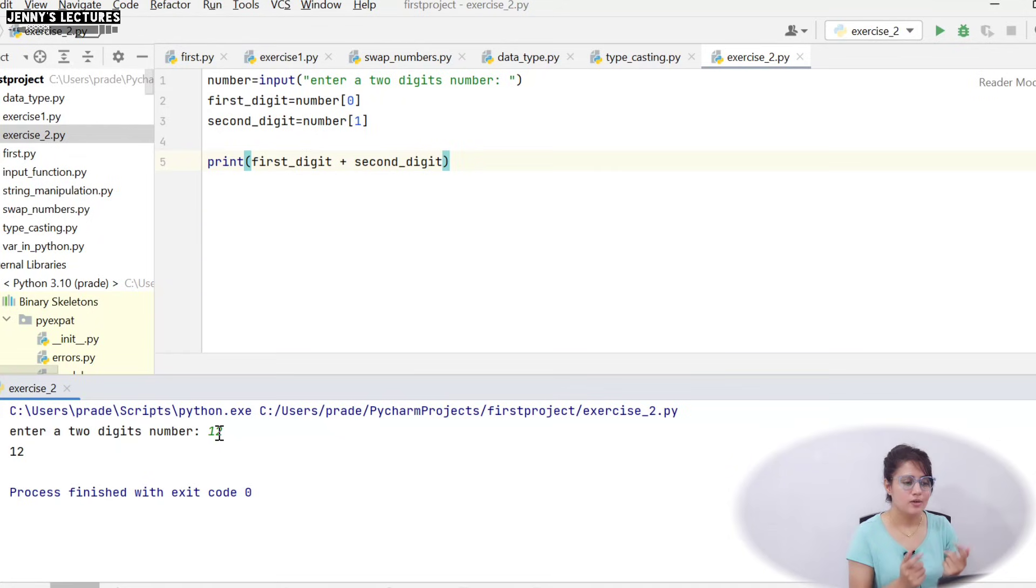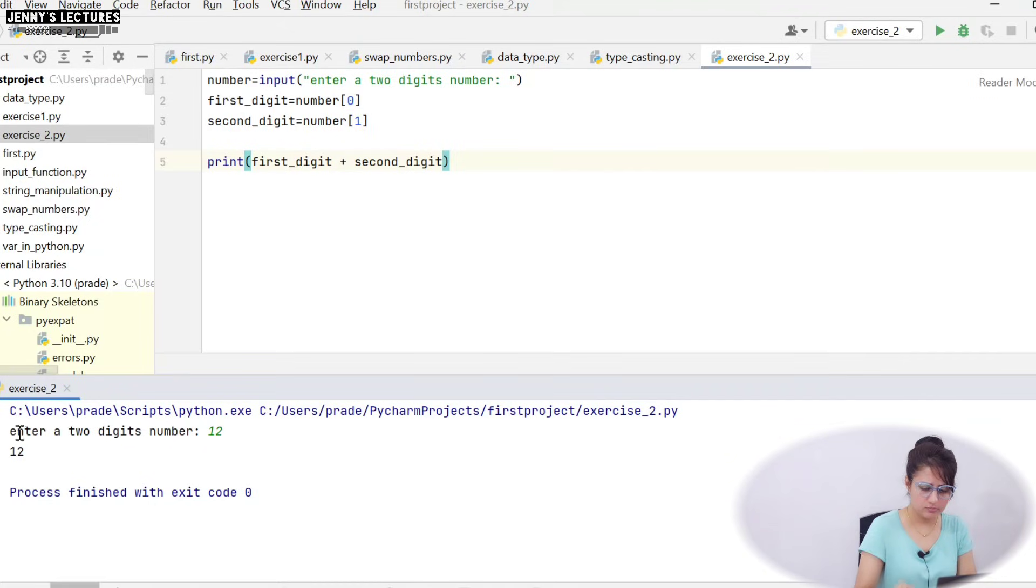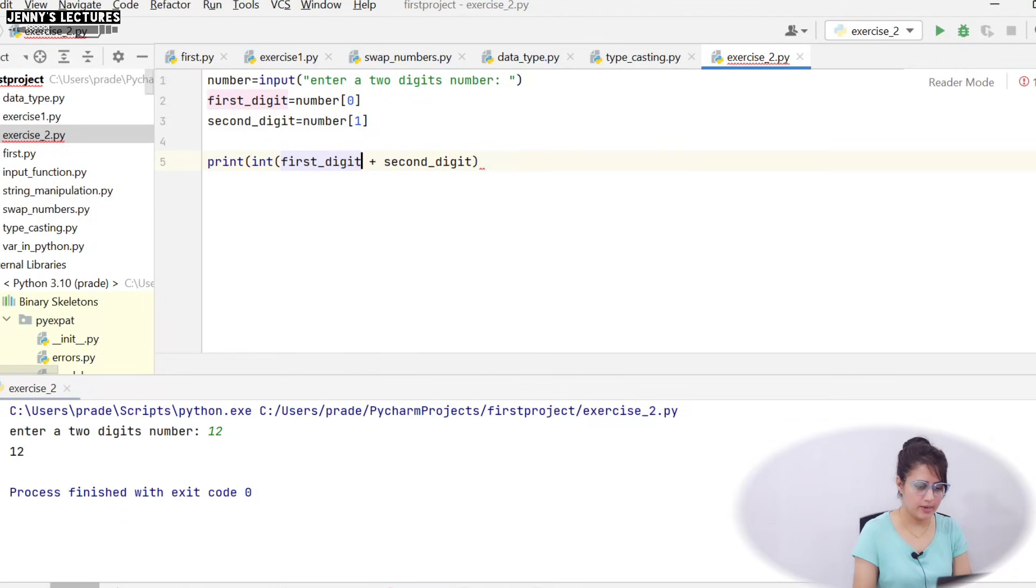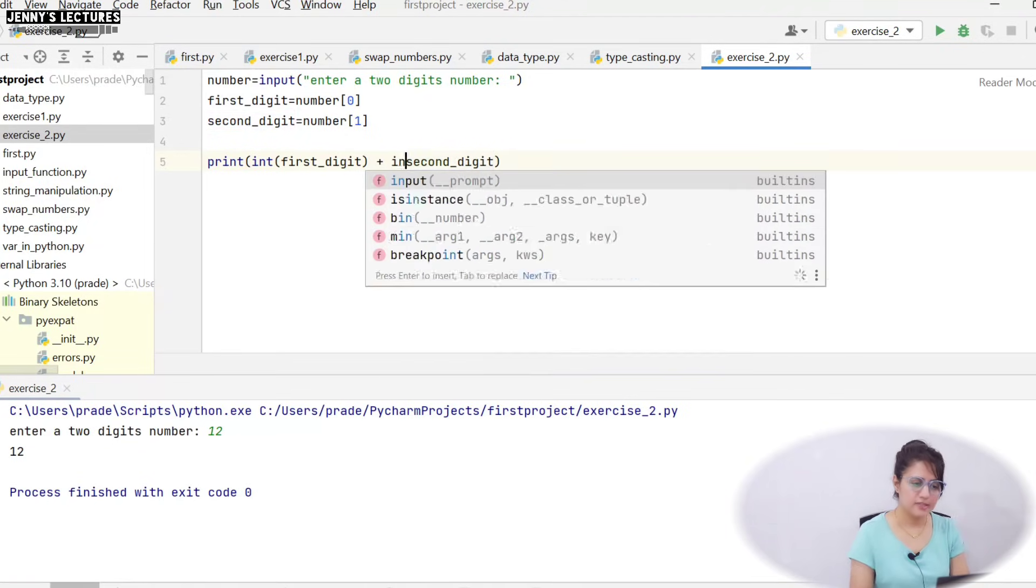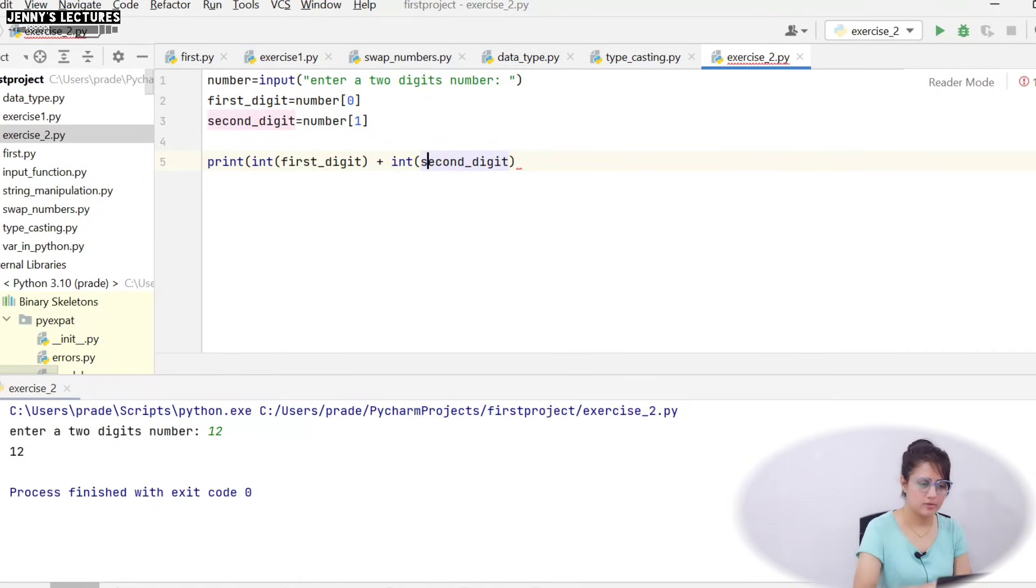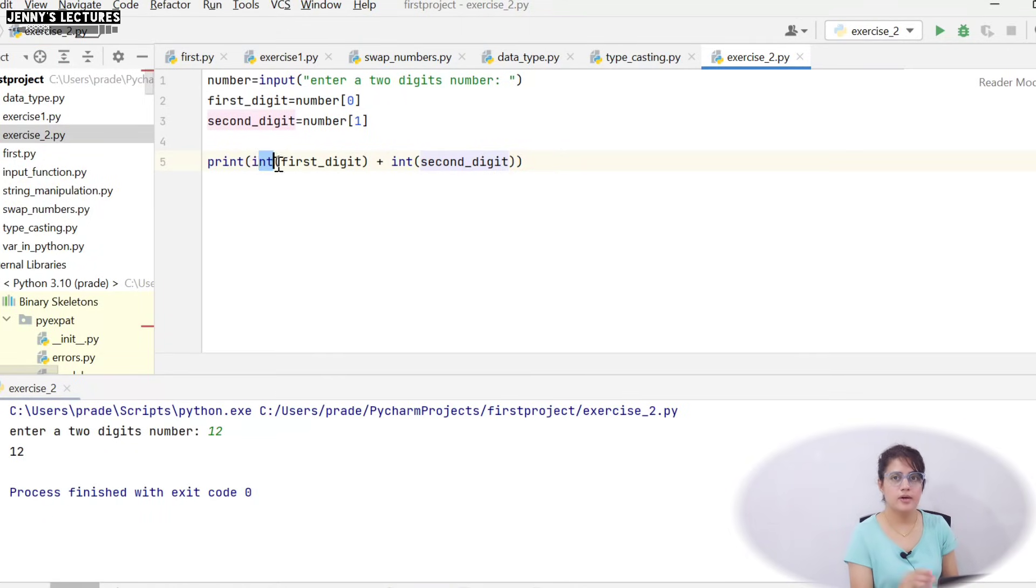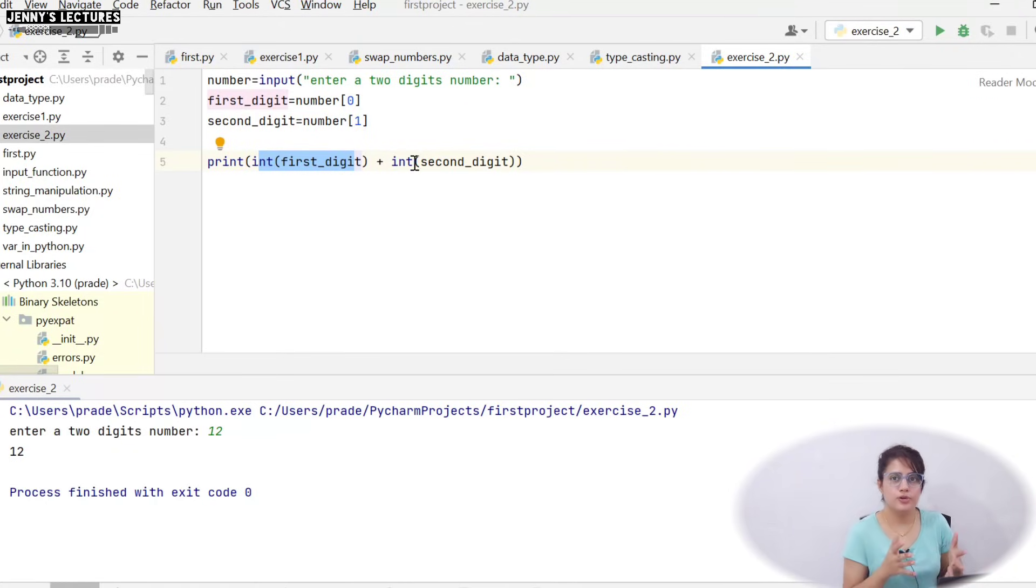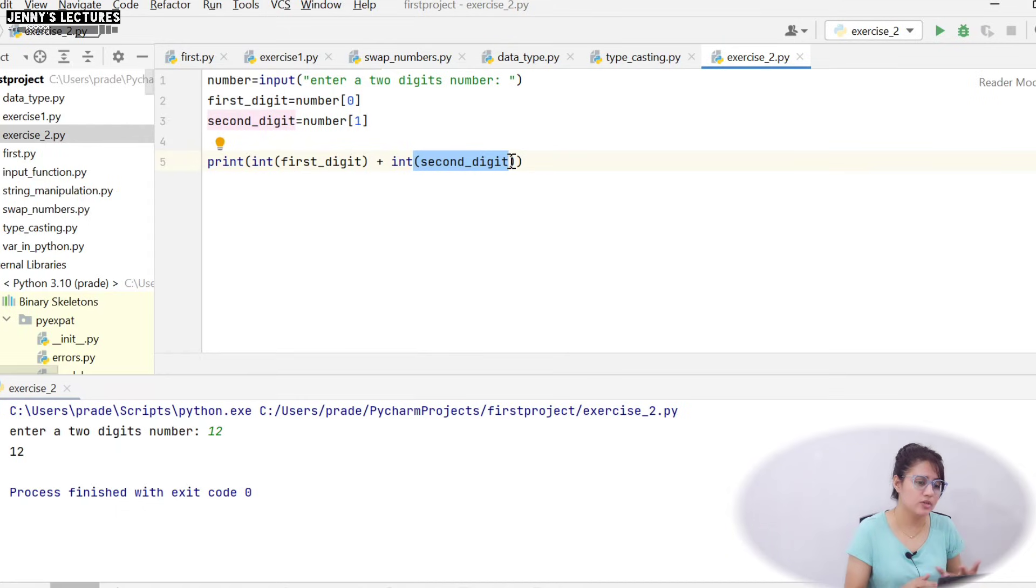So the solution is convert these into integer. Now how to convert? Basically you can write here int, and here also int, second_digit. Or maybe you can write something like this: int(first_digit) you can convert it and save it into another variable like new_first_digit, and after converting you can save it into new_second_digit, and after that in print simply you can write new_first_digit plus new_second_digit. Second method or you can say way of writing can be there.